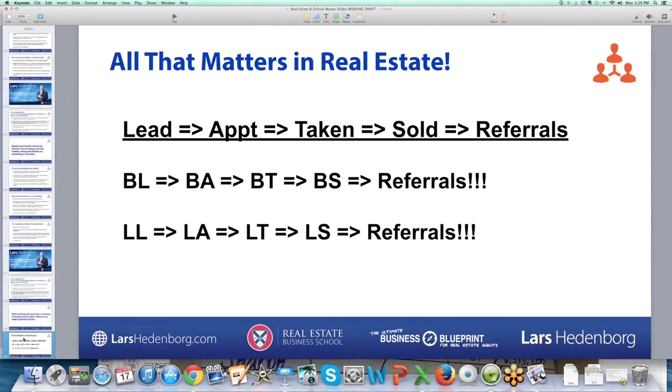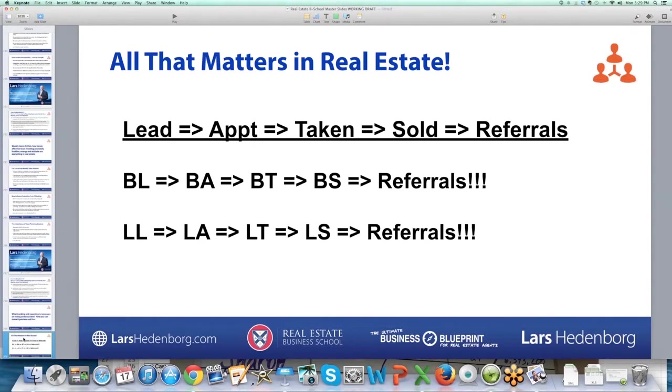This is what over the last couple years I've worked pretty hard to put simple tracking tools in place to make sure we know what's going on from lead to appointment to client taken to client sold to referrals.